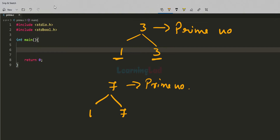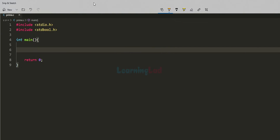If you look at these prime numbers, they have only 2 factors. Similarly, if you look at the number 6, then 6 is a natural number greater than 1 and if you look at the numbers which will divide this number 6 completely, then they are 1, 2, 3, and 6.